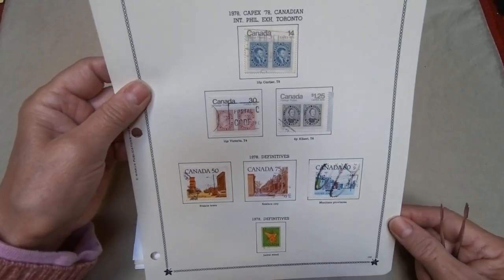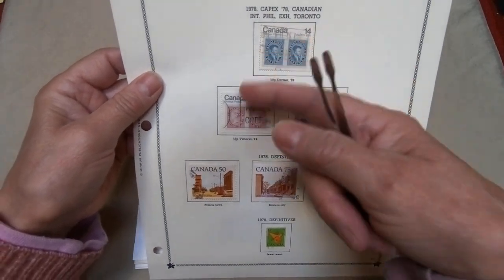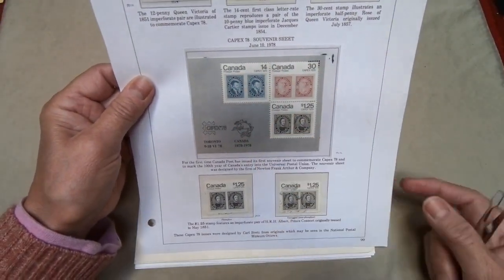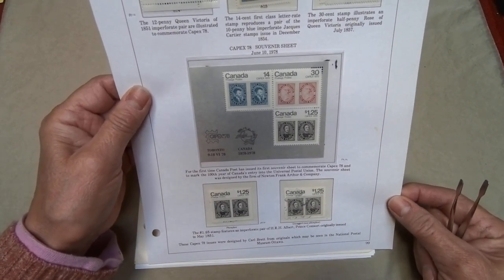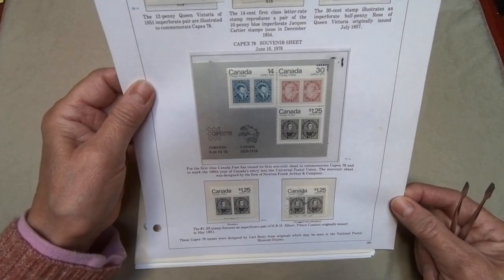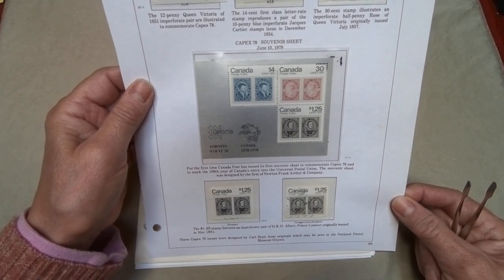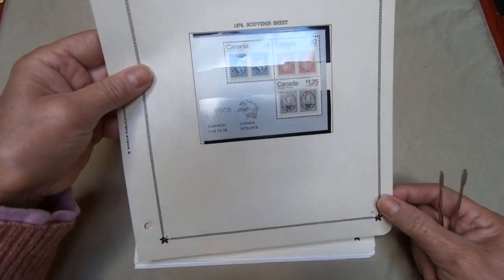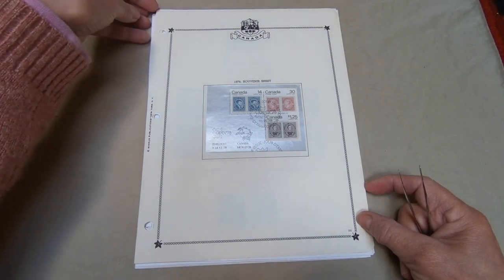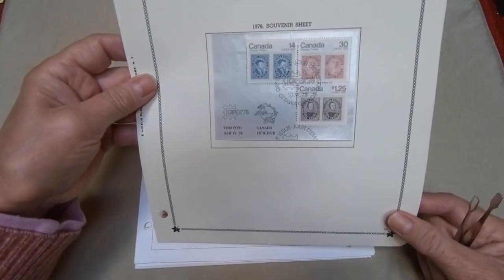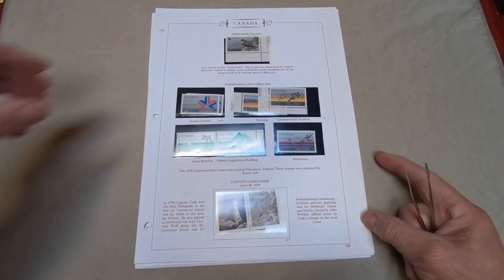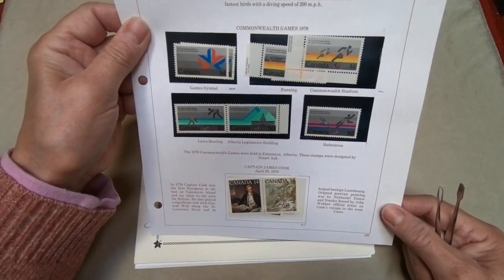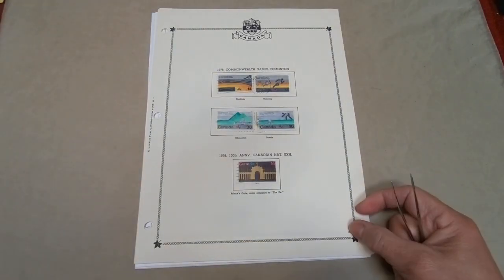The Capex 78 philatelic exhibition in Toronto also produced a souvenir sheet — quite coveted by collectors — showing four stamps with information on the exhibition and the years being commemorated. Multiple copies appear because this collector particularly liked this issue. The Commonwealth games stamps return, with the setenant shown in mint and then used forms from 1978.